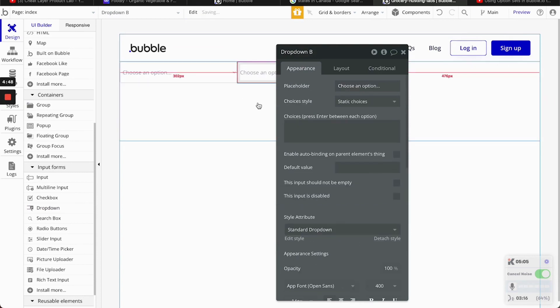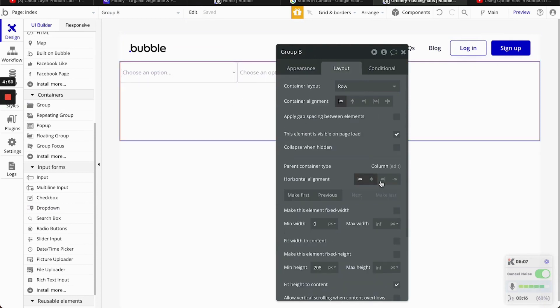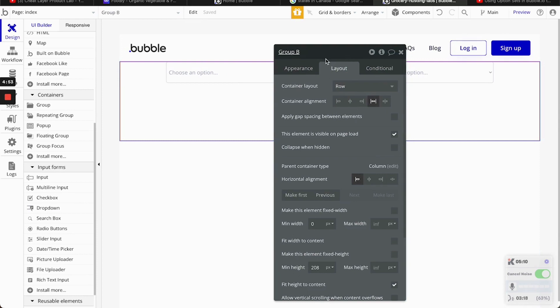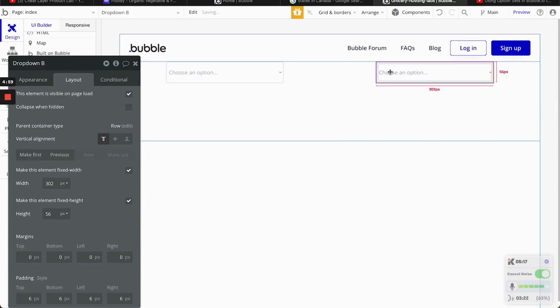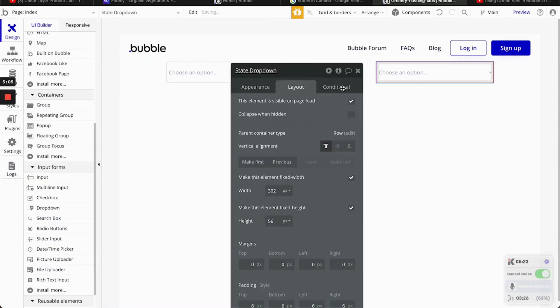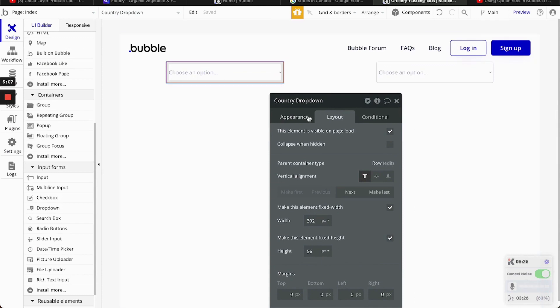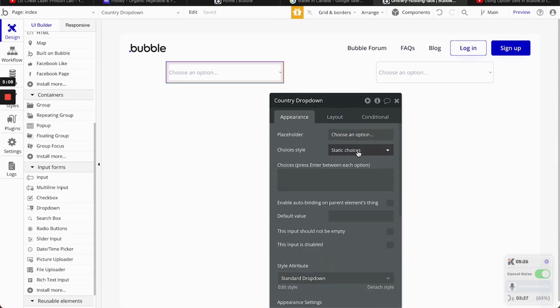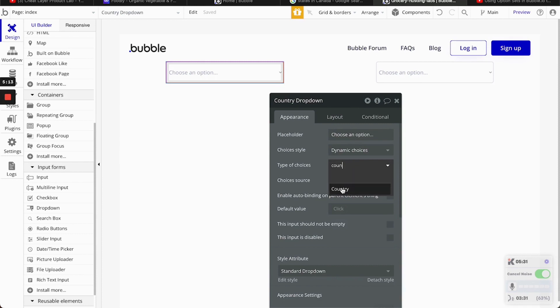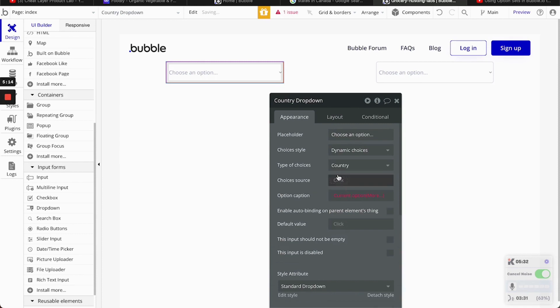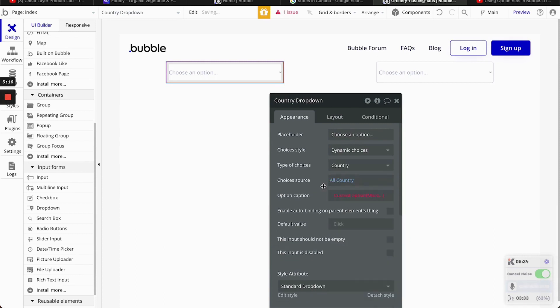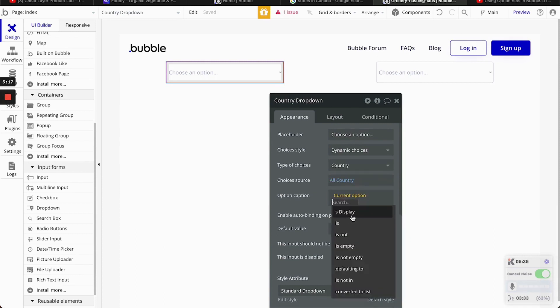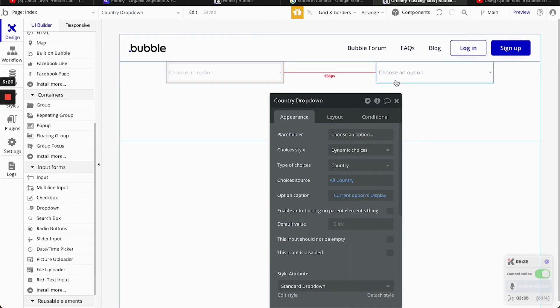And we're going to add two dropdowns. And you can just paste... It's going to be right here. So this one... To make it clear, this is going to be the country. This is going to be the state dropdown. So for the country dropdown, relatively easy. Dynamic choice. We're going to select a country. All country. This place. And that's it.